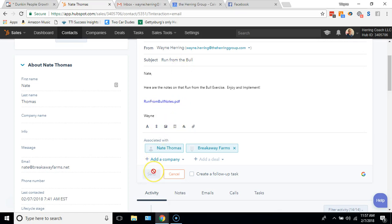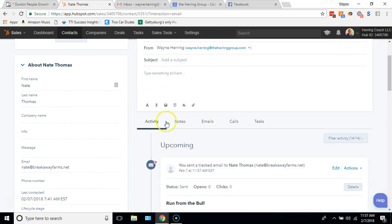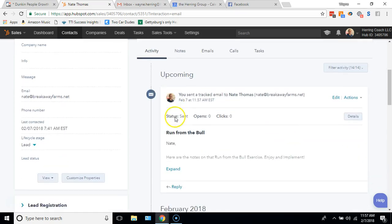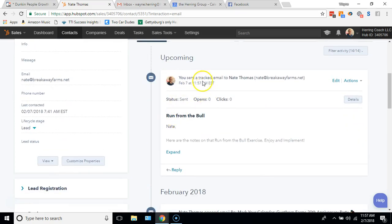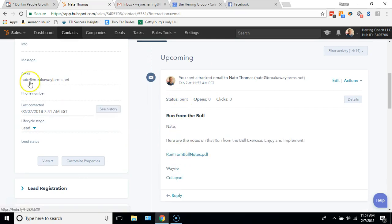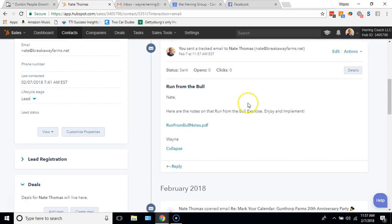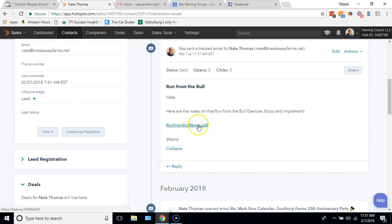After I hit send, it sends my emails in my case because Gmail is connected right through HubSpot. And now it becomes part of the Nate Thomas record, everything's in there. And they'll get it to look just like this. I'll click on it, see it, they'll click on it.